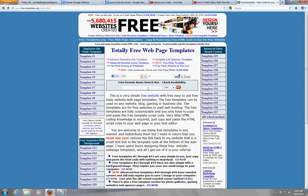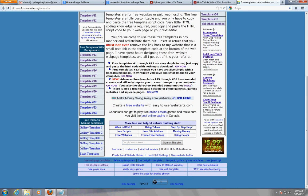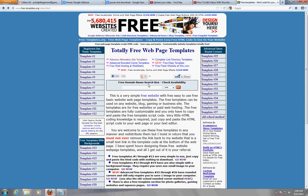the templates are free, but the only thing that he asks for in return is for you to keep the link that's on the bottom of your page that says that's where you got this template from, and that's all he requires.